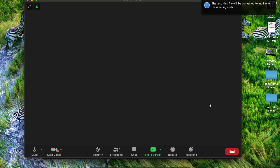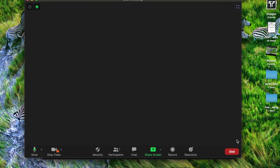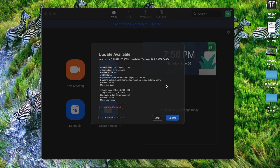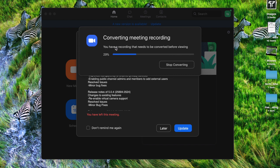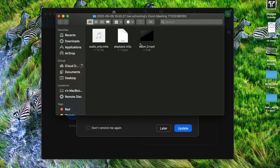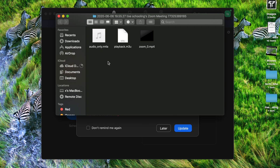You will be wondering where your recording is. To find out, when you end the meeting — for example, I'm going to end the meeting and select End Meeting for All — you can see that your recording is getting converted and is now saved here. Whenever you record, your meeting gets saved here.